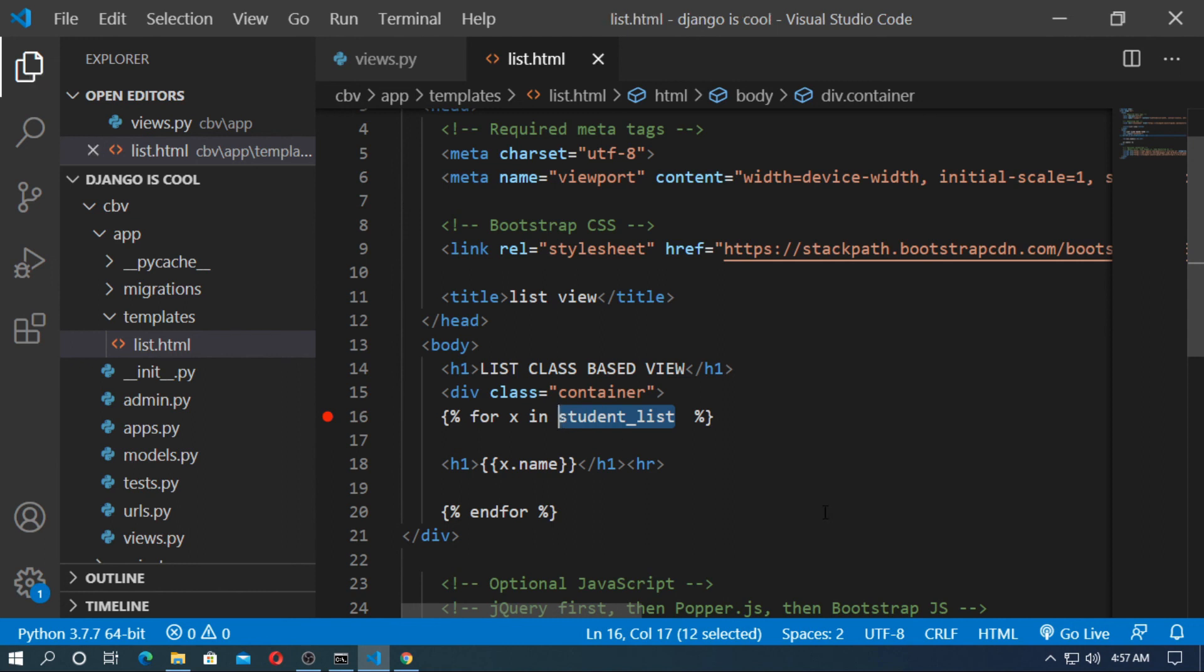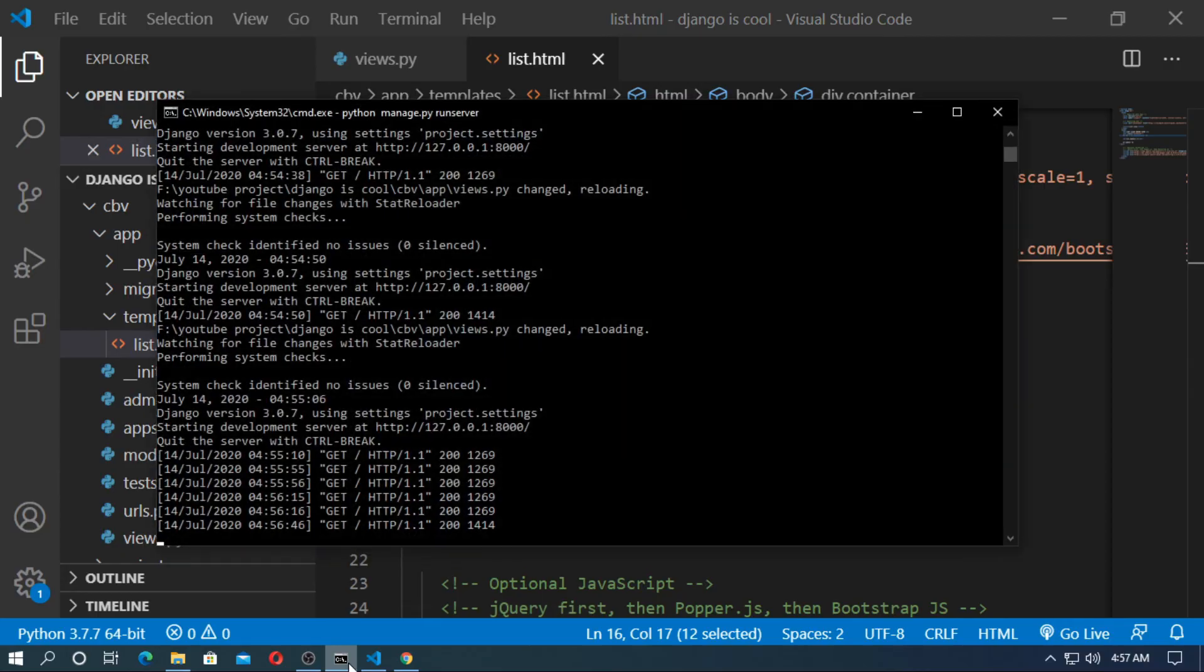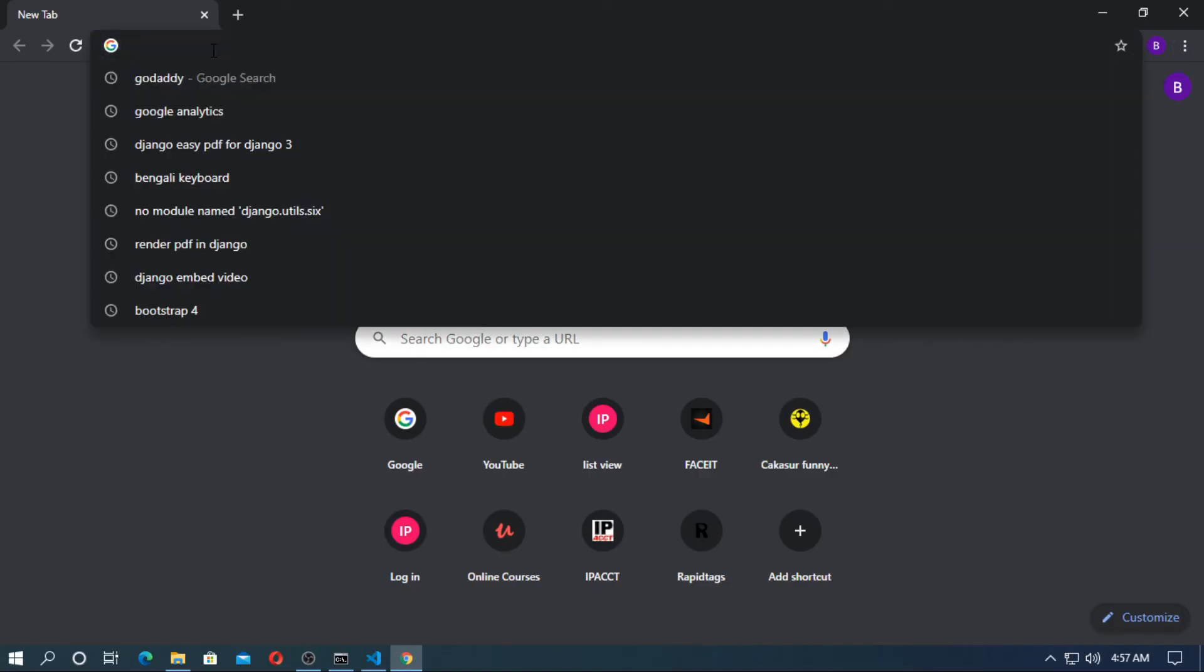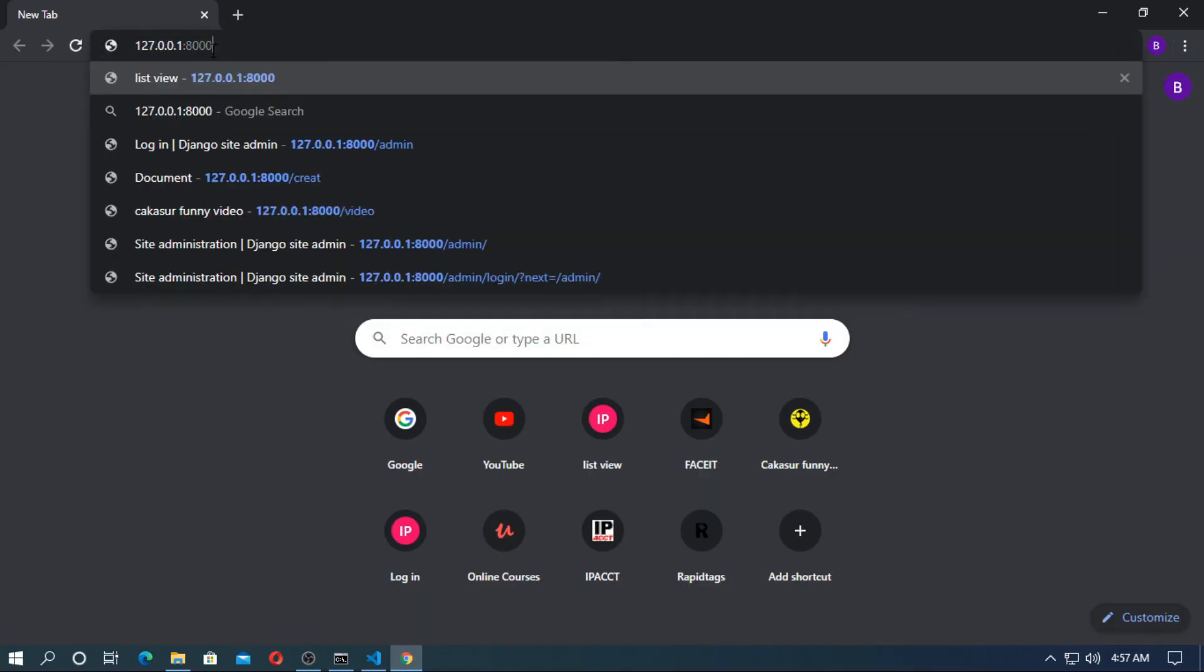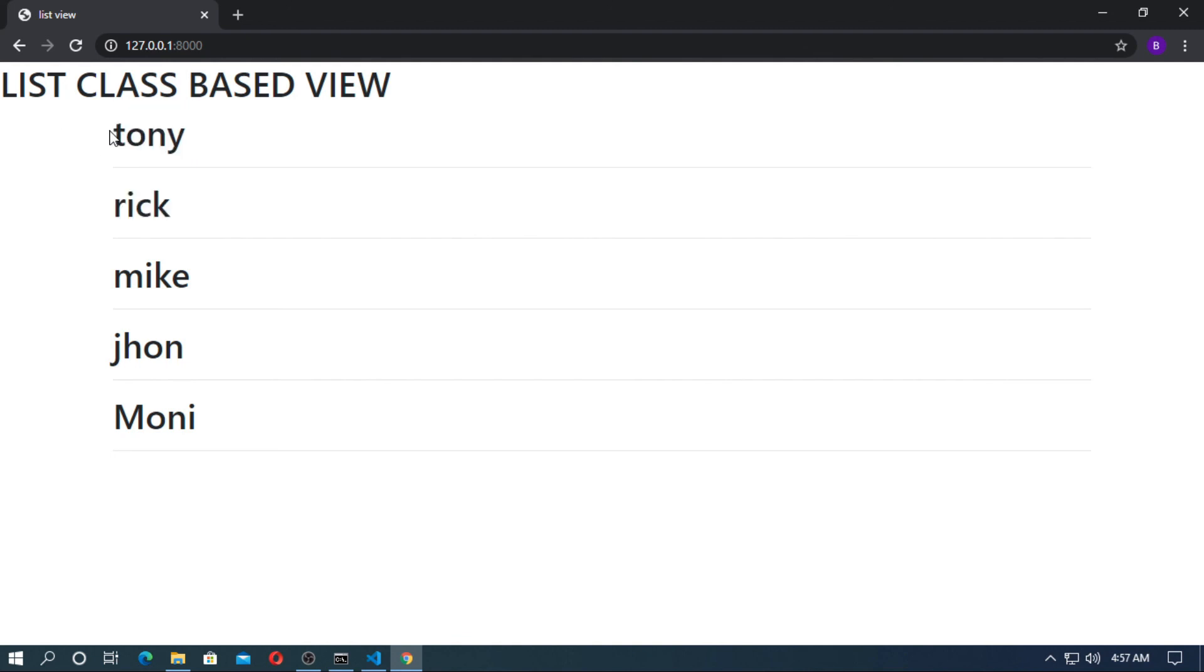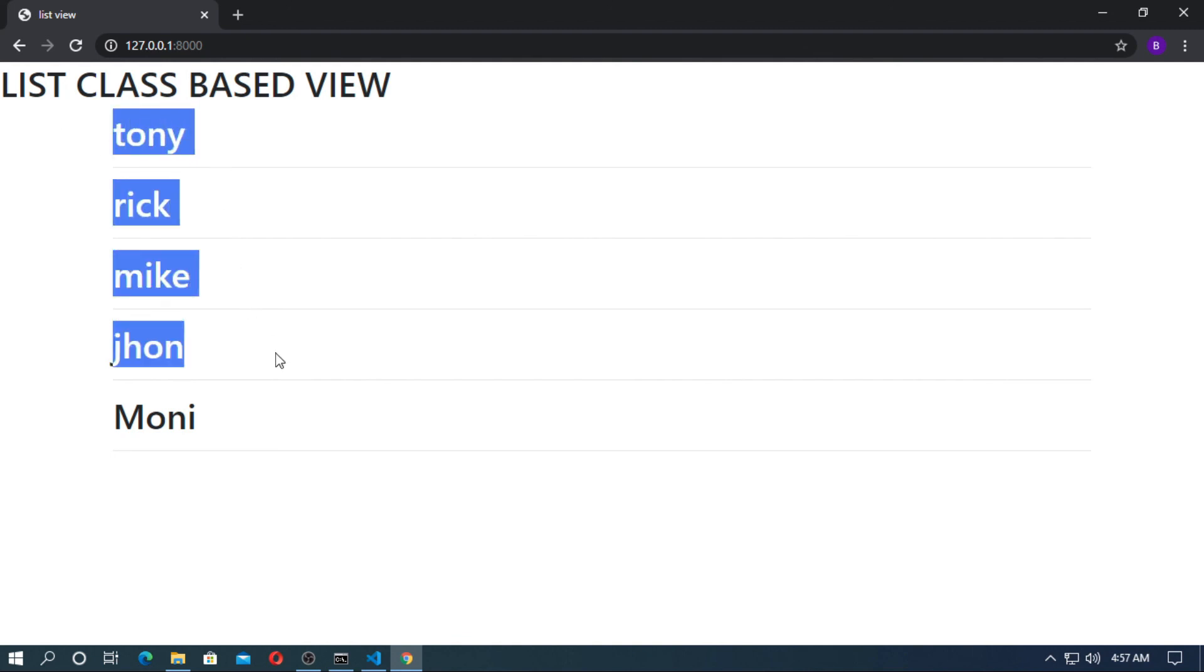And run the server. Now go to the browser and run the localhost. So you will see the list view of student. Tony, Rick, Mike, John.